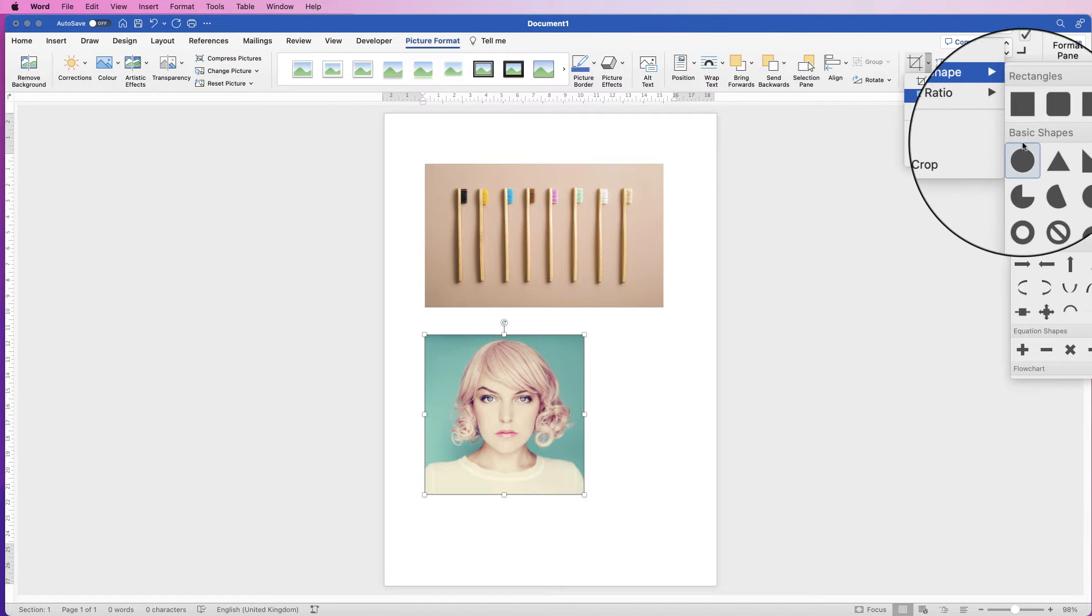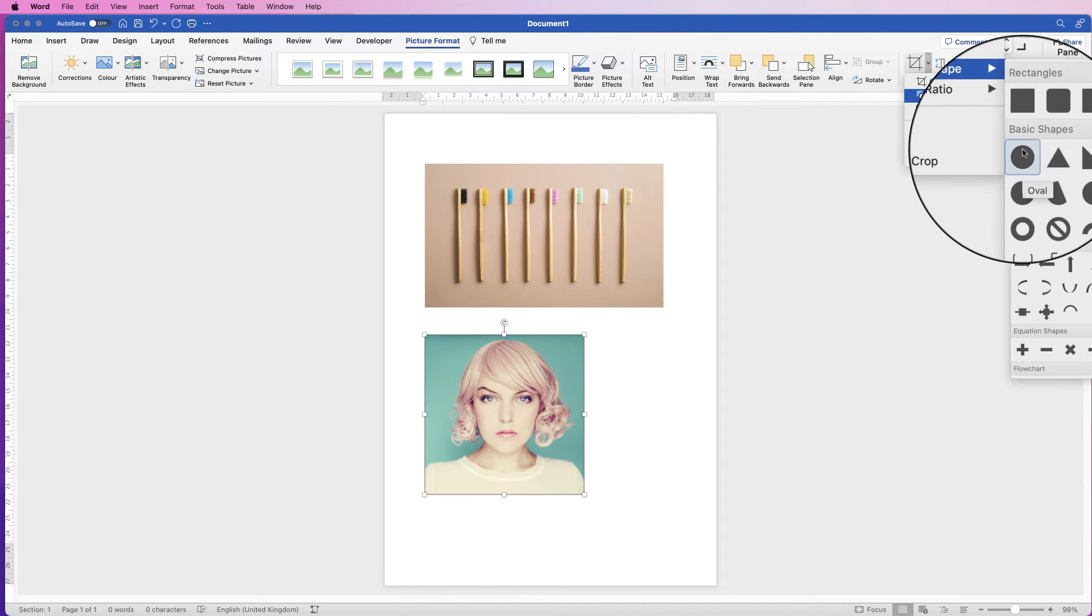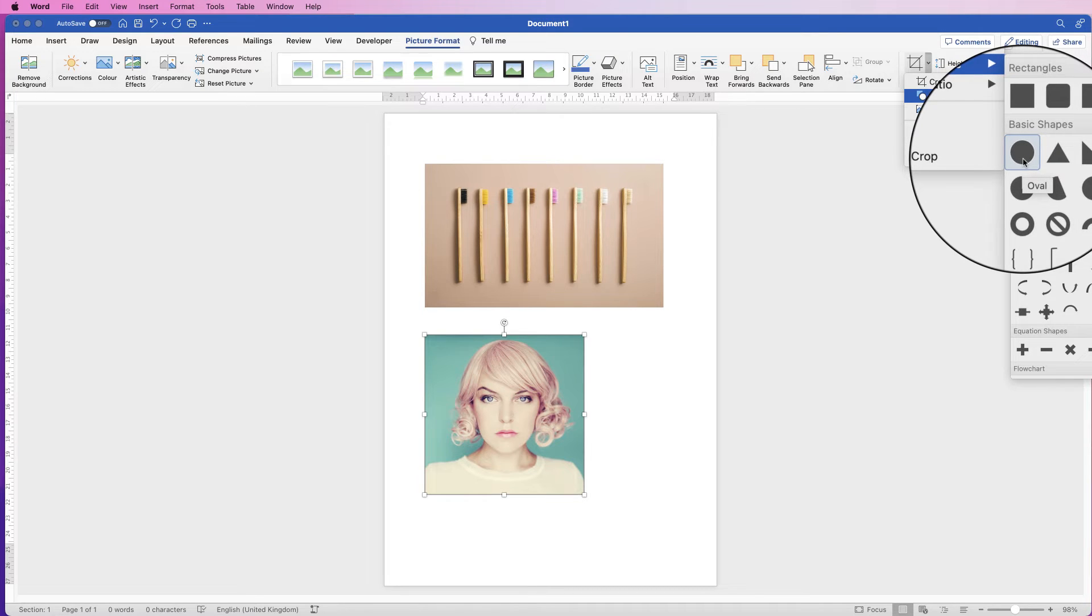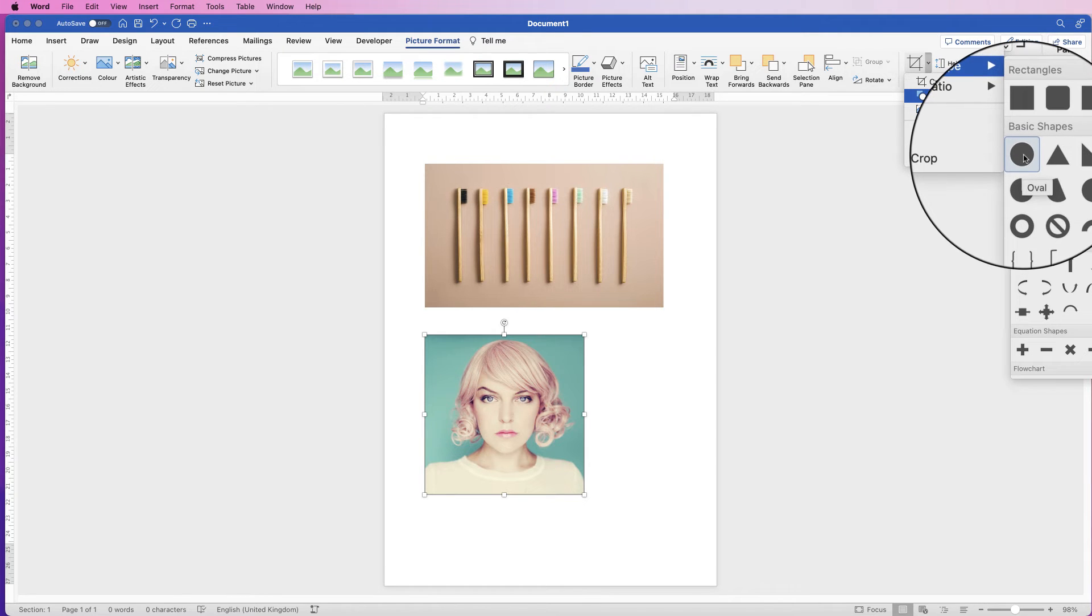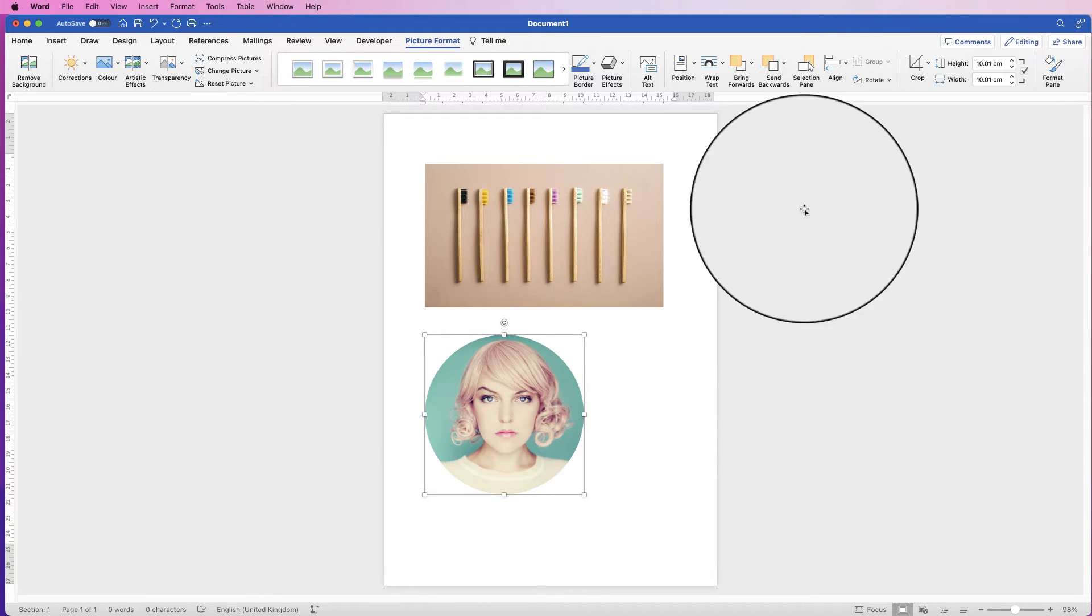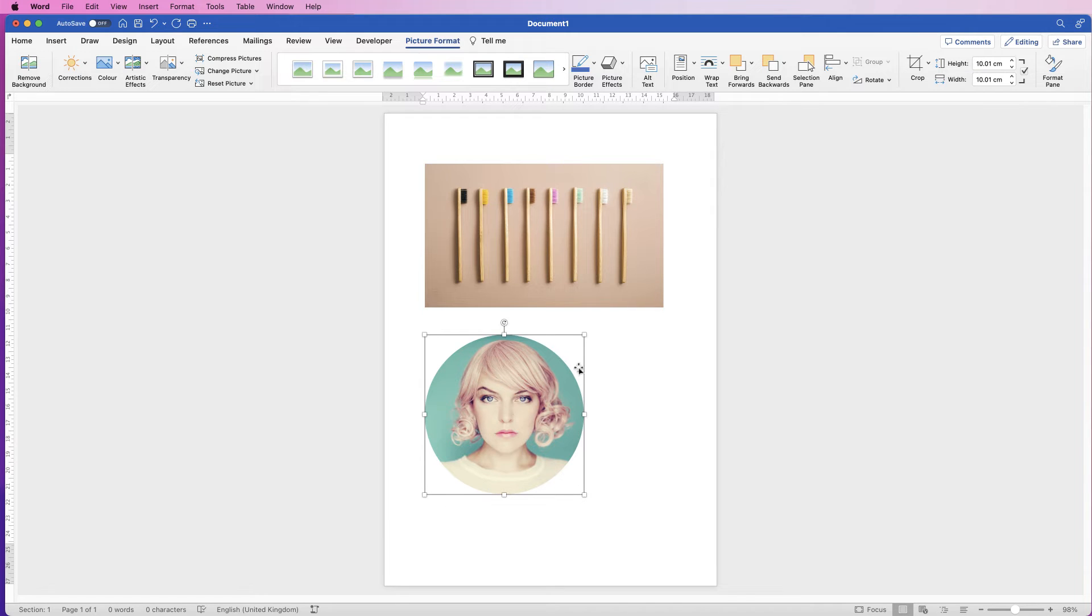If for example you want to crop it to a circle, you need to ensure that your photograph is firstly an exact square. If not, your photo will be an oval. So let's click on a circle and you can now see we've got this perfect circle, but it's only perfect because we had that initial square.